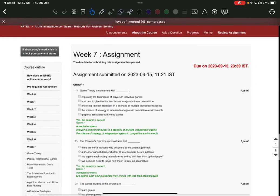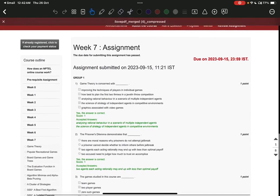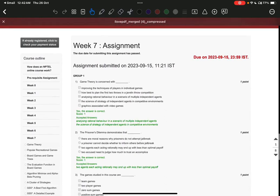Good evening everyone. Today we are going to discuss the important questions that will be asked in the examination — important questions, not the solutions. Solutions are already discussed in the YouTube channel in the detailed solution. So many candidates are eager to know what type of questions are going to come. I am going to say exactly what questions will be coming in the examination.